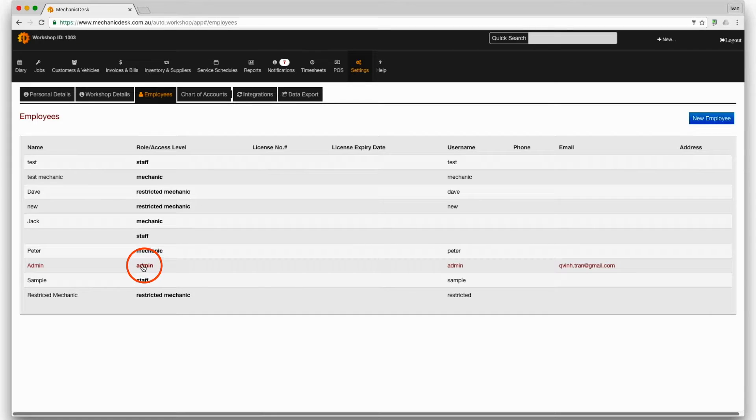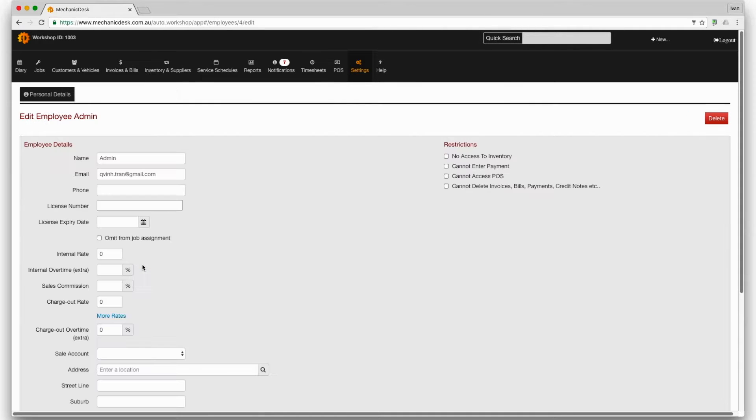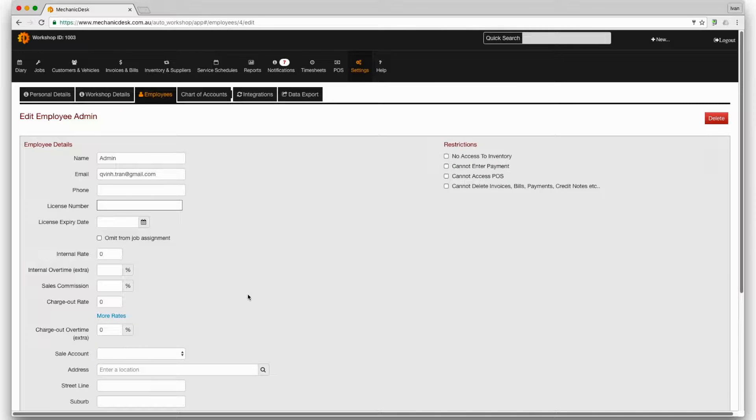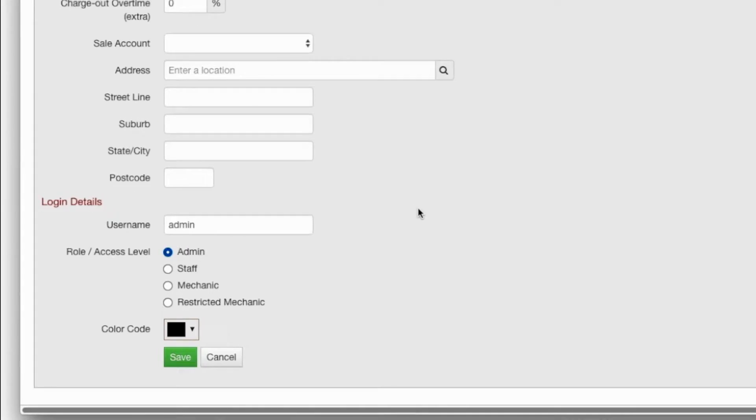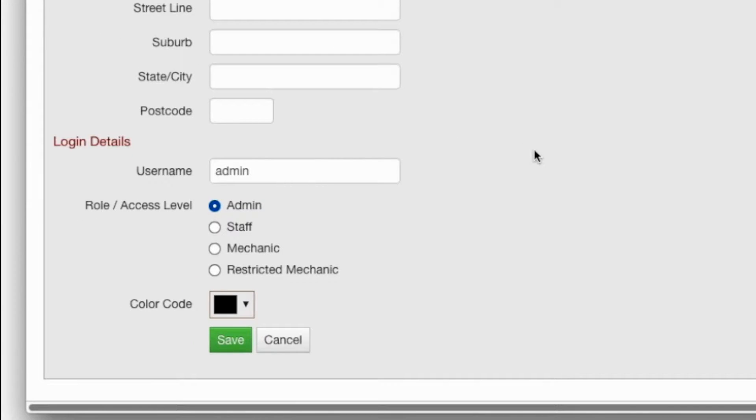To change a role click on an employee in the list and scroll down to the role access level section to edit his or her status.